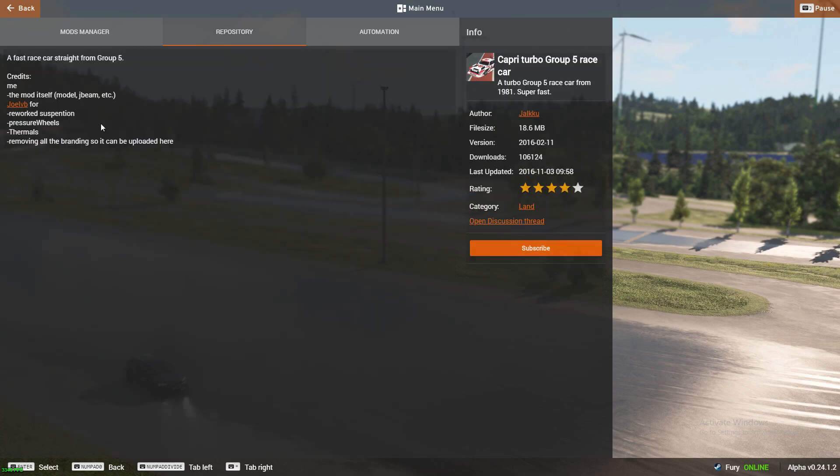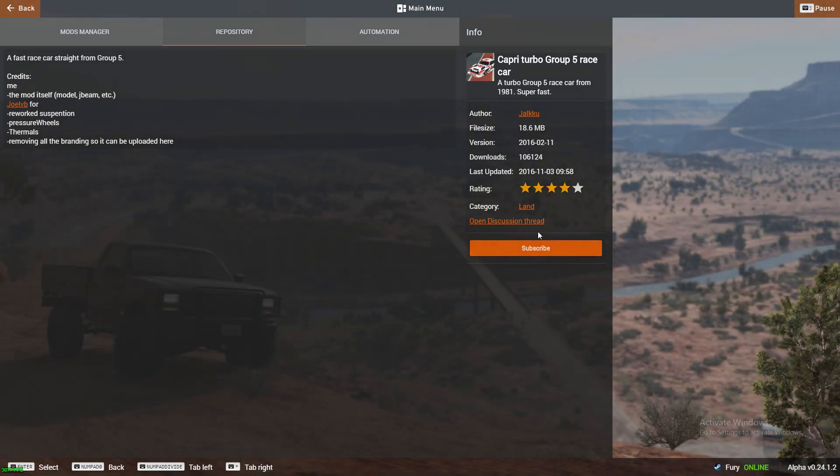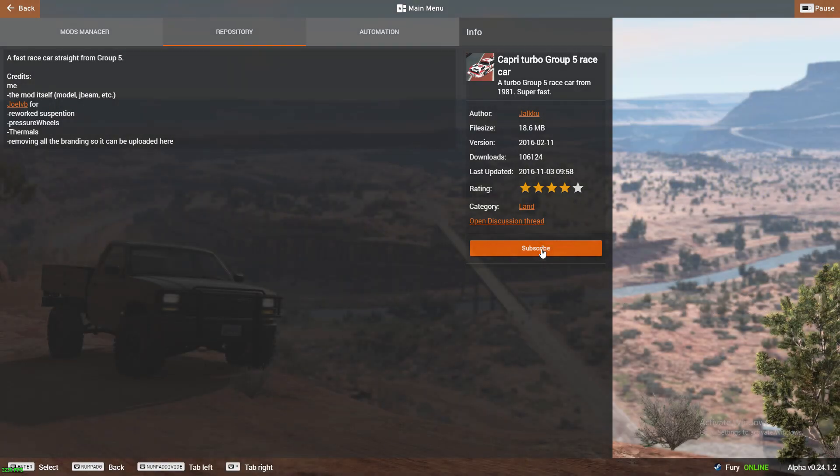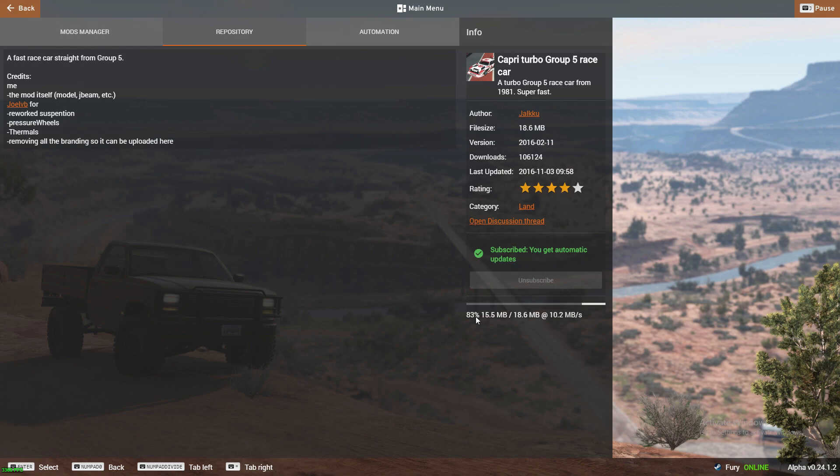Once you find a mod, press the orange subscribe button. Once it is completed downloading, head to freeroom.